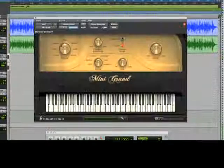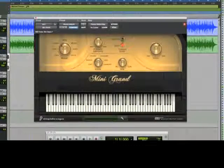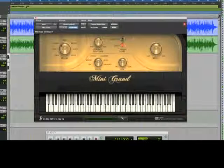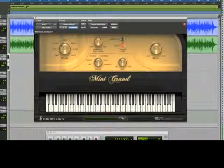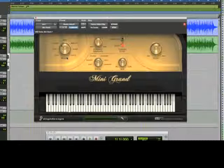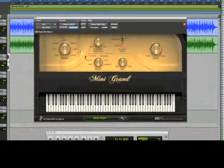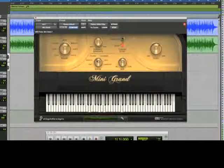Mini Grand is a new killer piano plug-in that comes with Pro Tools 8. We'll use this in our track. Let's tweak the settings for a bright piano with a Studio Reverb setting. This plug-in has a great piano sound.